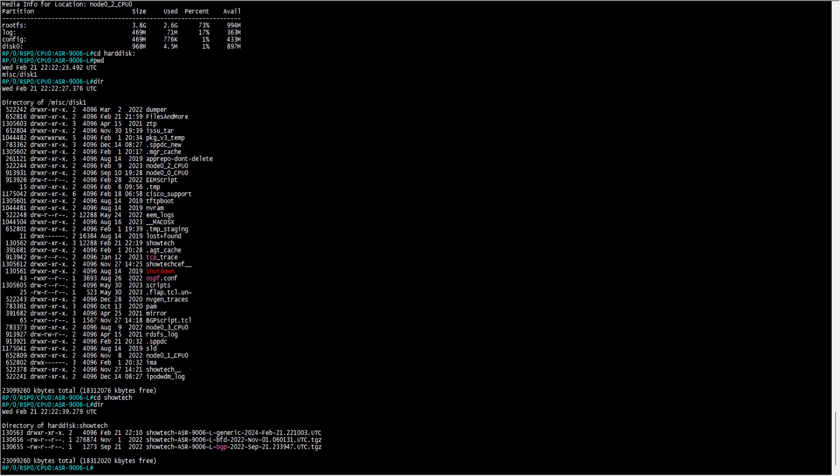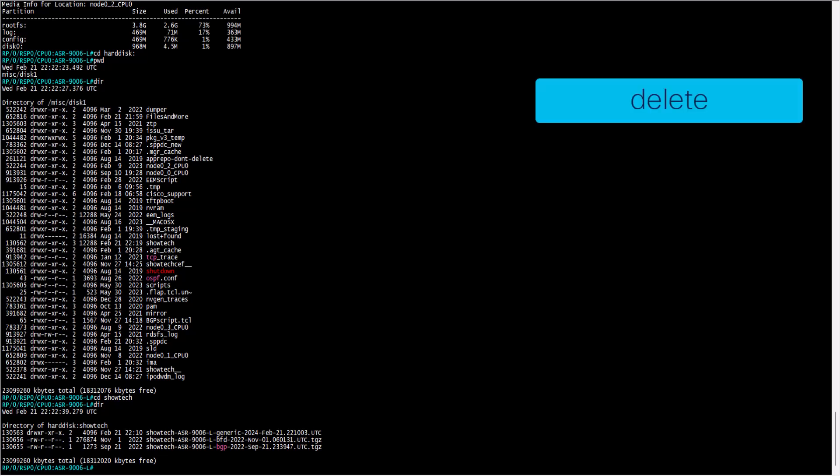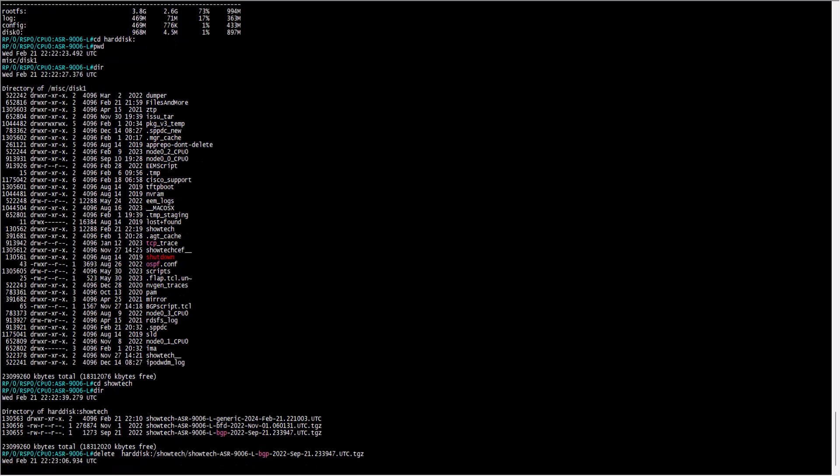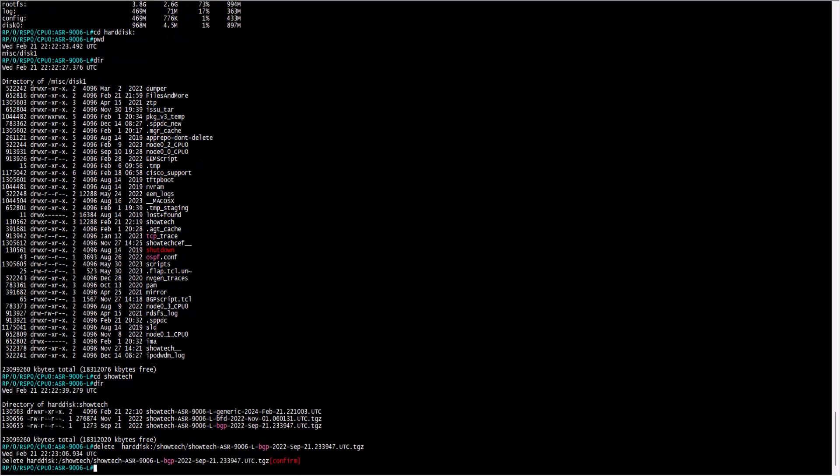To delete those files, you can do it with command delete. All of these changes are being performed in the memory space of RSP0, as mentioned at the beginning.